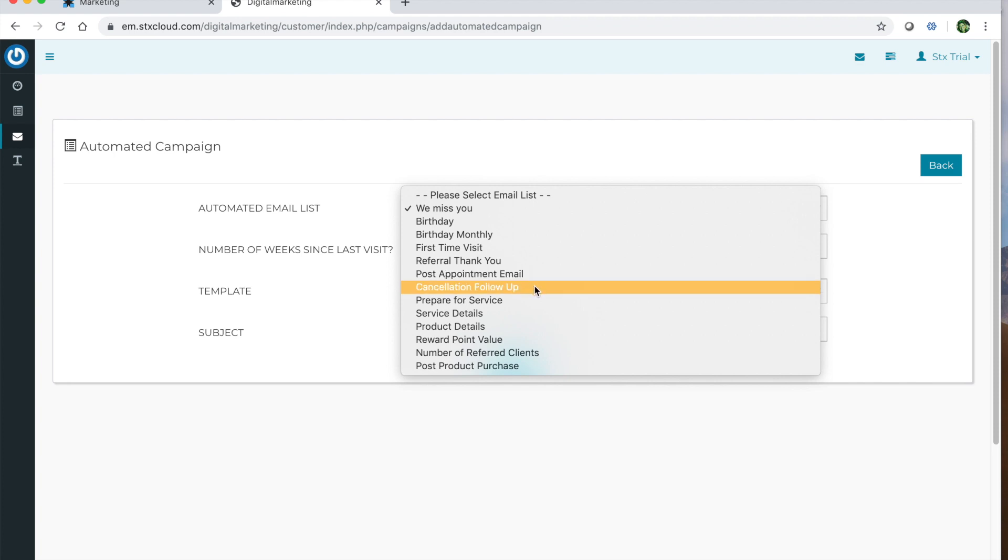Cancellation follow-up two days after canceled appointment will automatically generate to the client, and it will be whatever your template says. Maybe you want to include your online booking link to try to get them back in, or maybe offer them a free upgrade to their existing service.